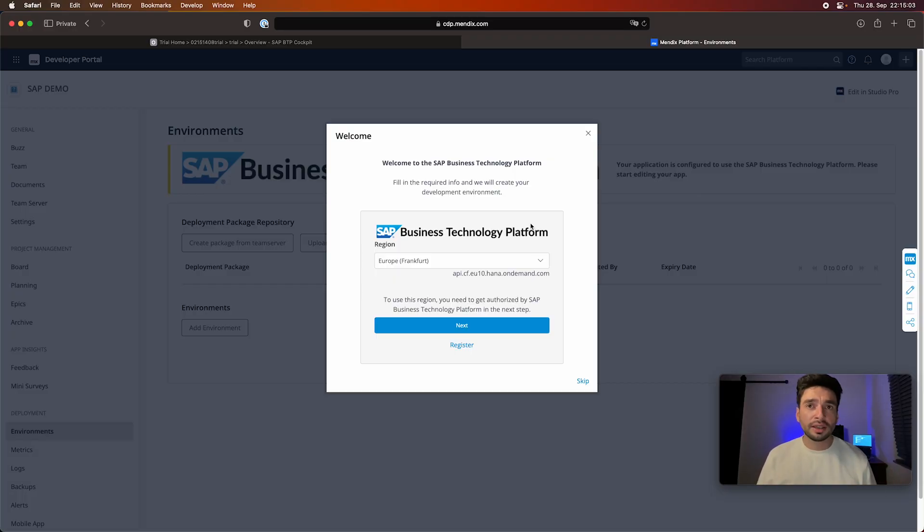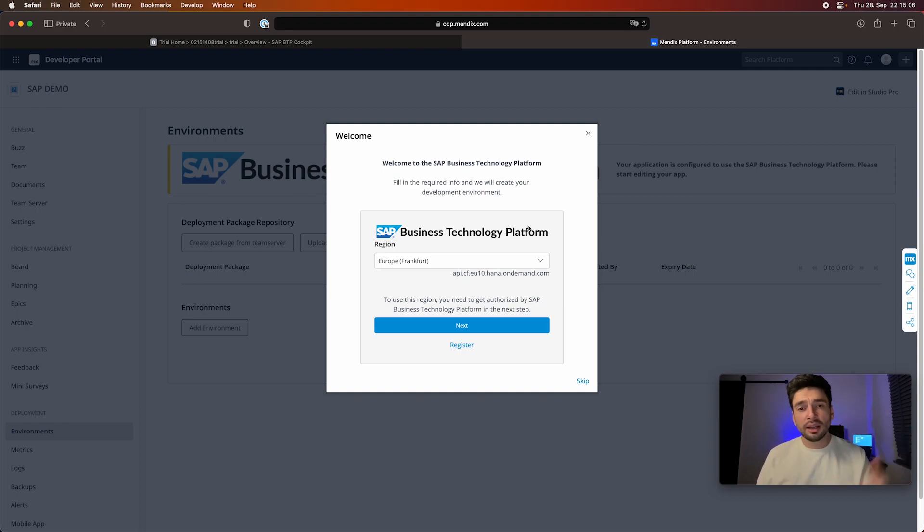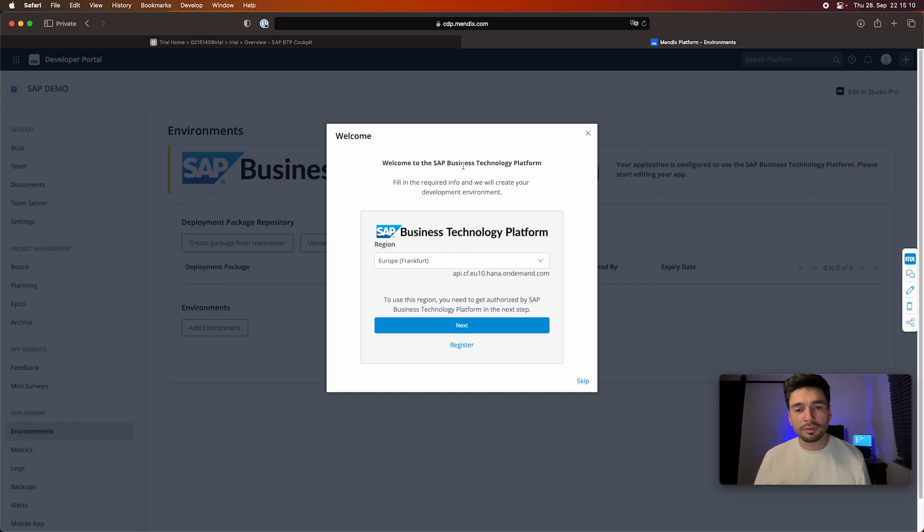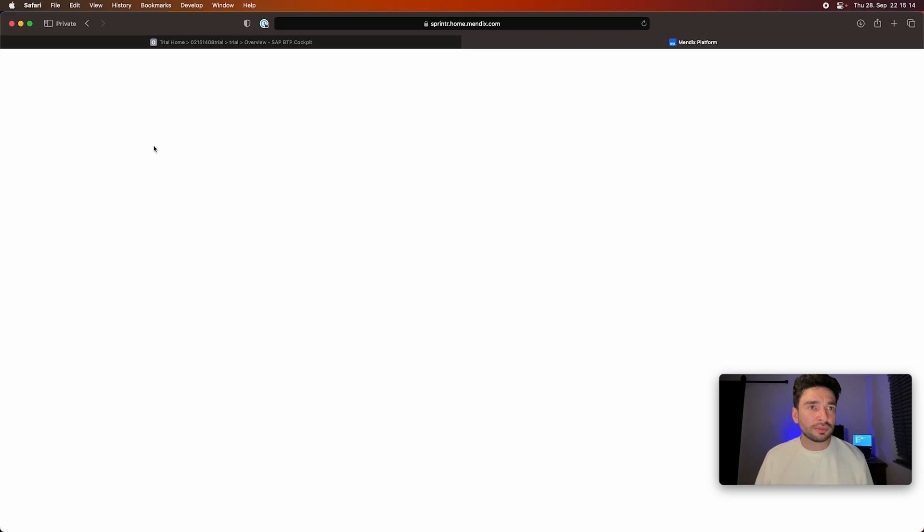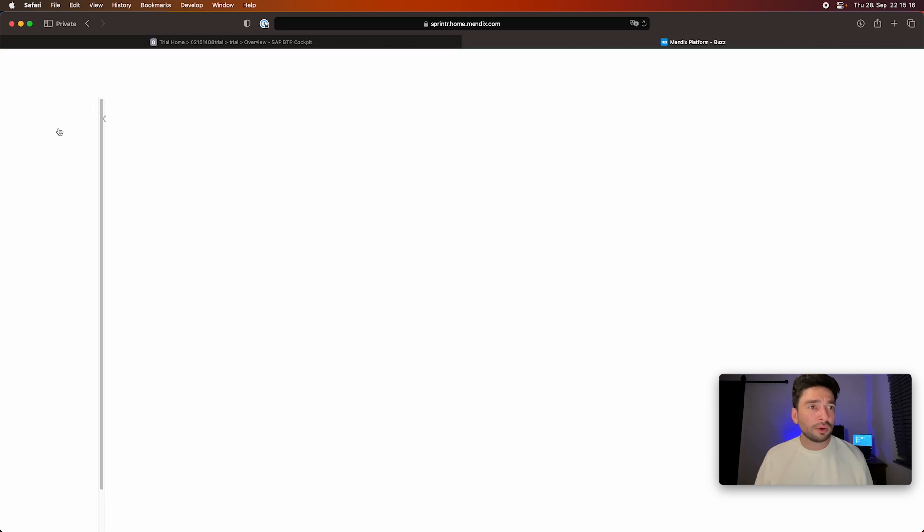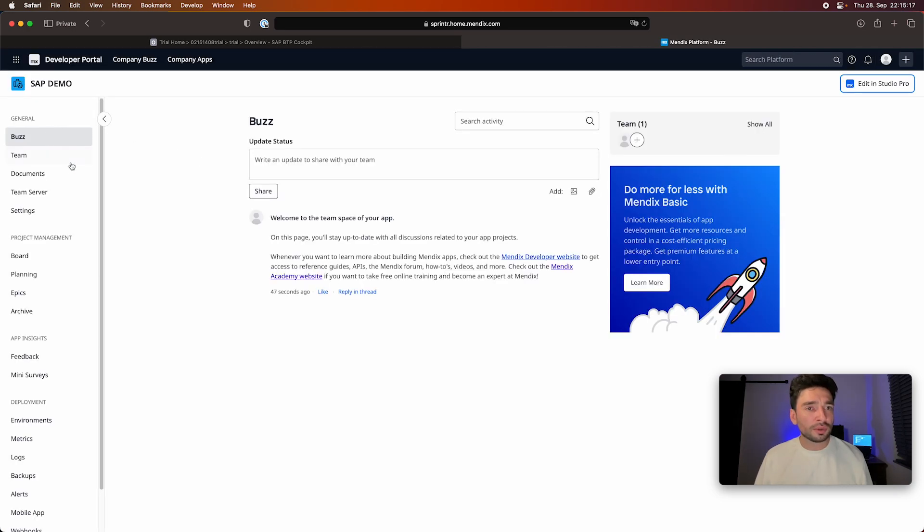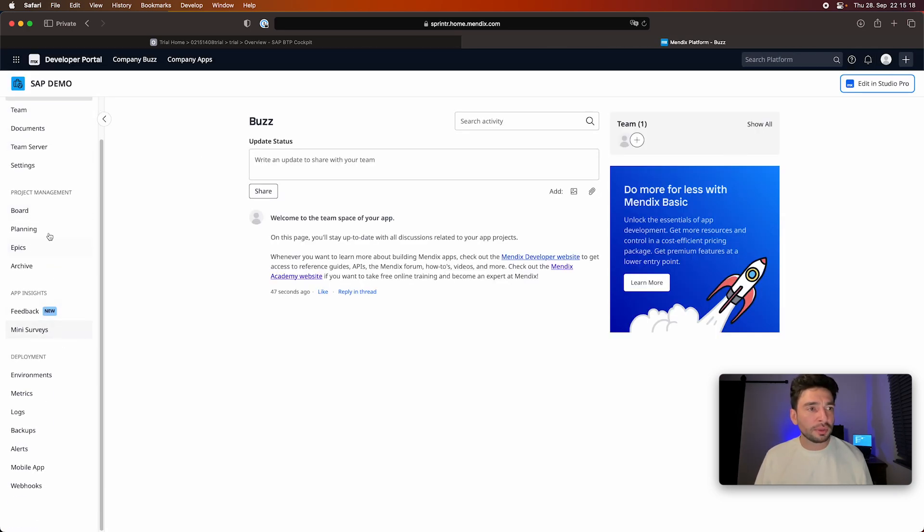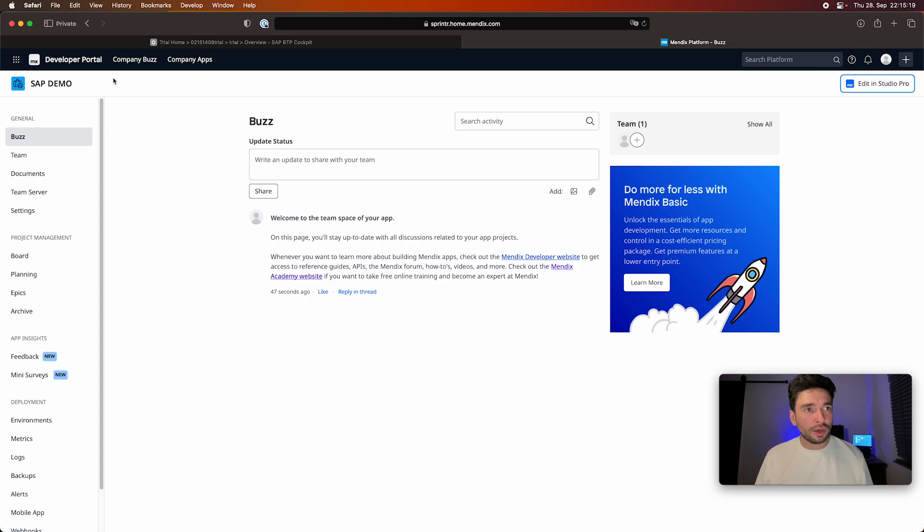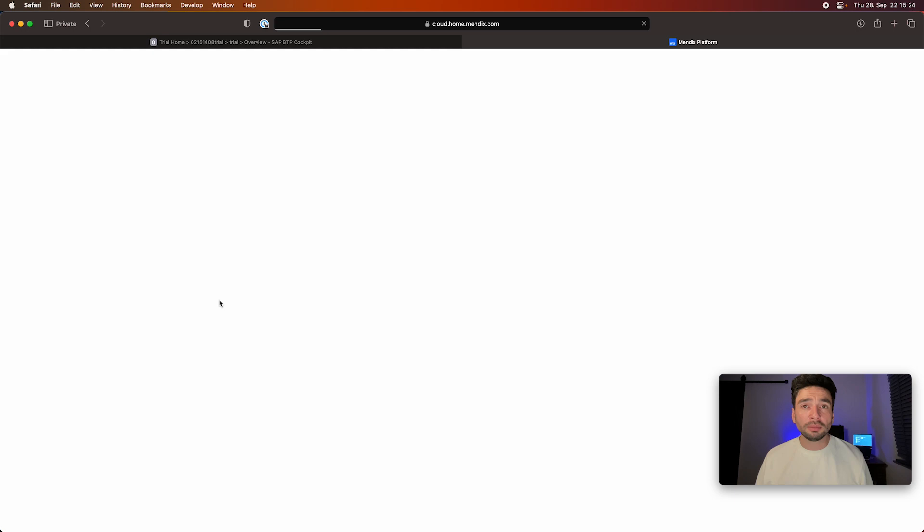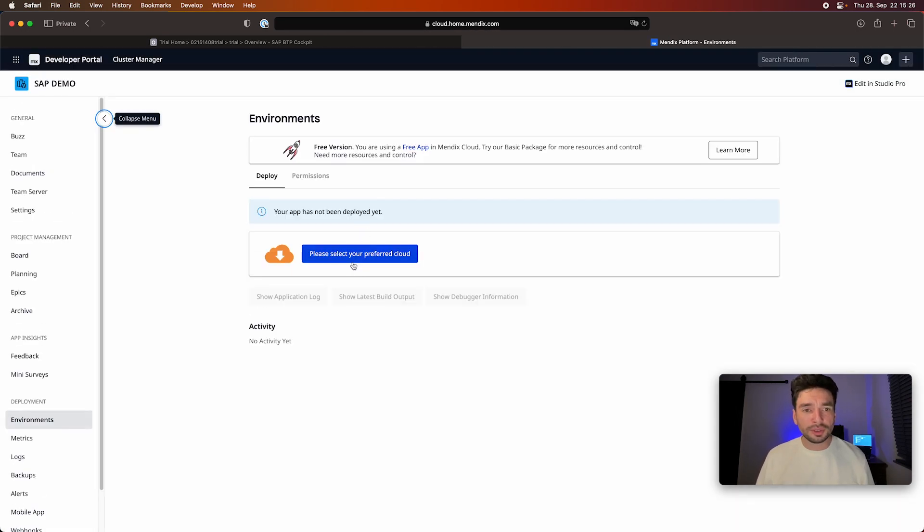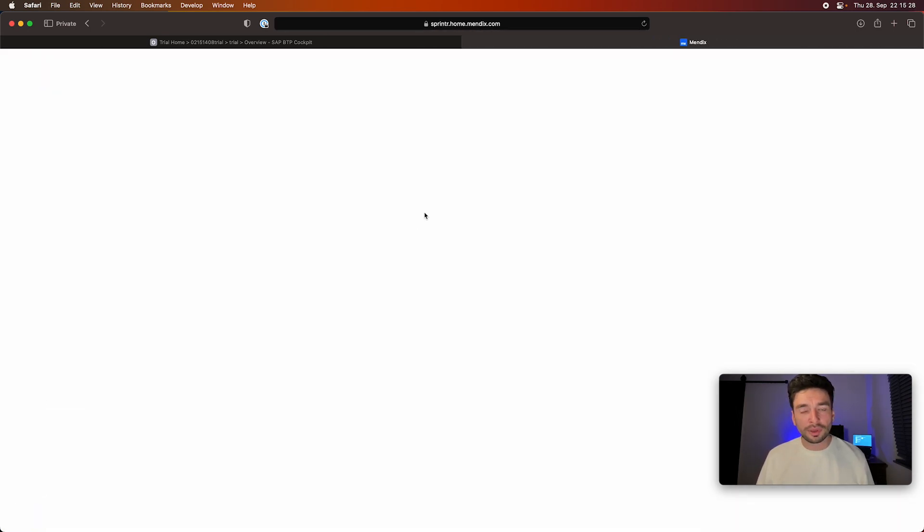Since we created and selected the SAP template as a starter, we immediately see this welcome page with the SAP technology platform login. But I want to also show you if you would have started from another template or later on want to add your environment. When you are in your application itself, in your project, you can go here to deployment environments.